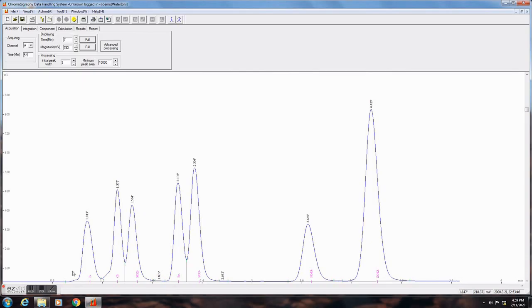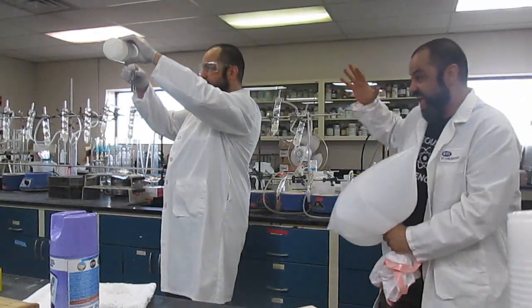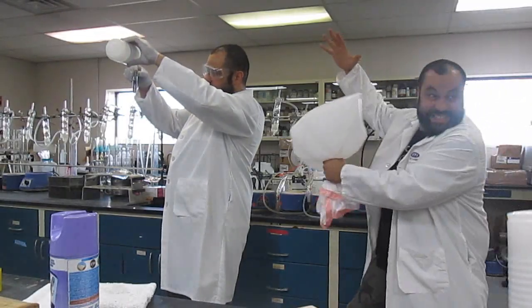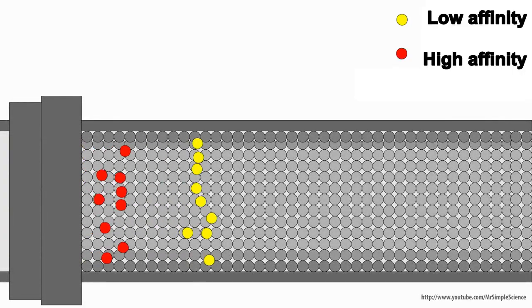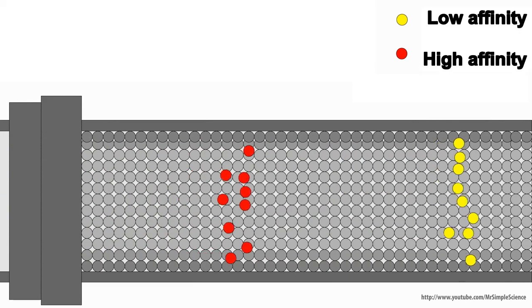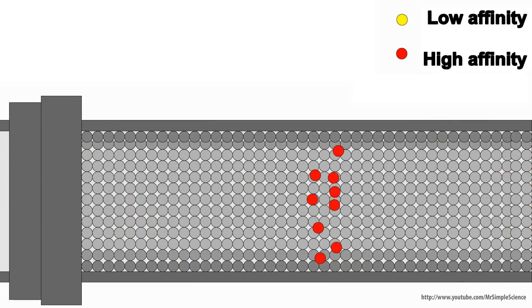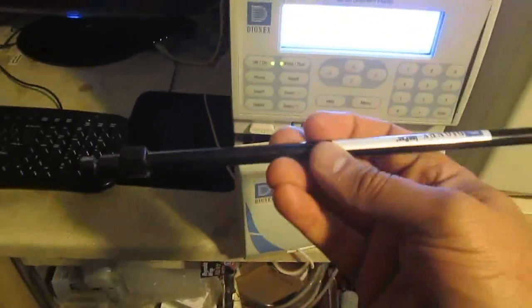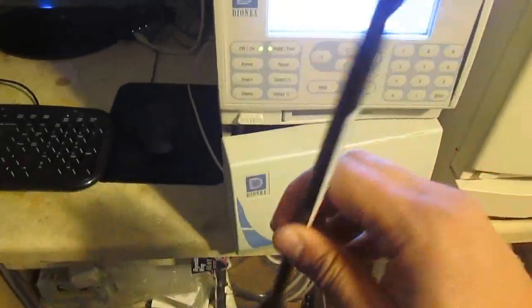More on that later. So briefly, much like HPLC, ion chromatography is an analytical technique based on ion affinity with the medium inside a column, like this one.